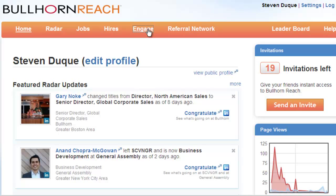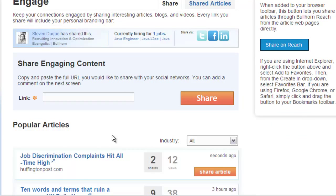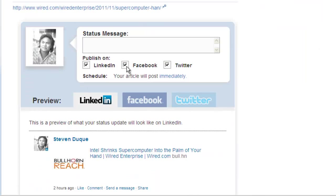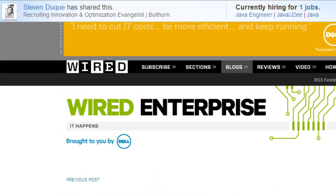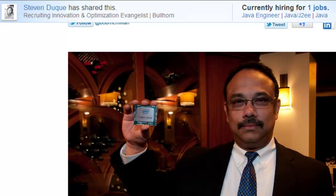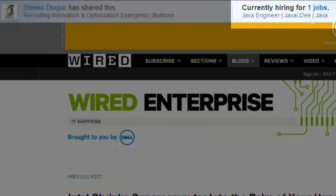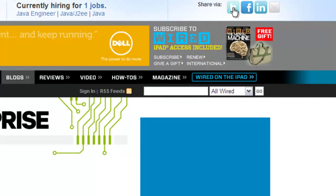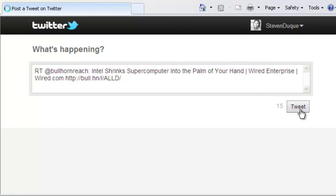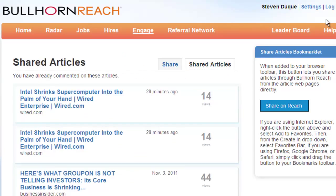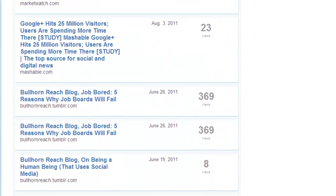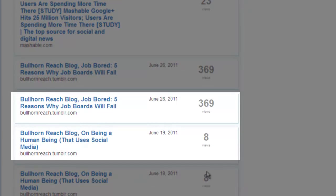Bullhorn Reach helps you keep your connections engaged with interesting, relevant content while simultaneously marketing your open jobs. Share content through Bullhorn Reach to your core social networks with a single click, keep your connections interested in what you're posting, and establish yourself as a trusted source of relevant information. The branded bar that sits atop all web pages that you share will unobtrusively market your open jobs to people who click through your links. As your links are retweeted and re-shared, your job listings will benefit from the viral nature of the content and will expand your reach even more. You can monitor how many times your link has been viewed to see how effective the content you're sharing is at engaging your connections and your connections' connections.